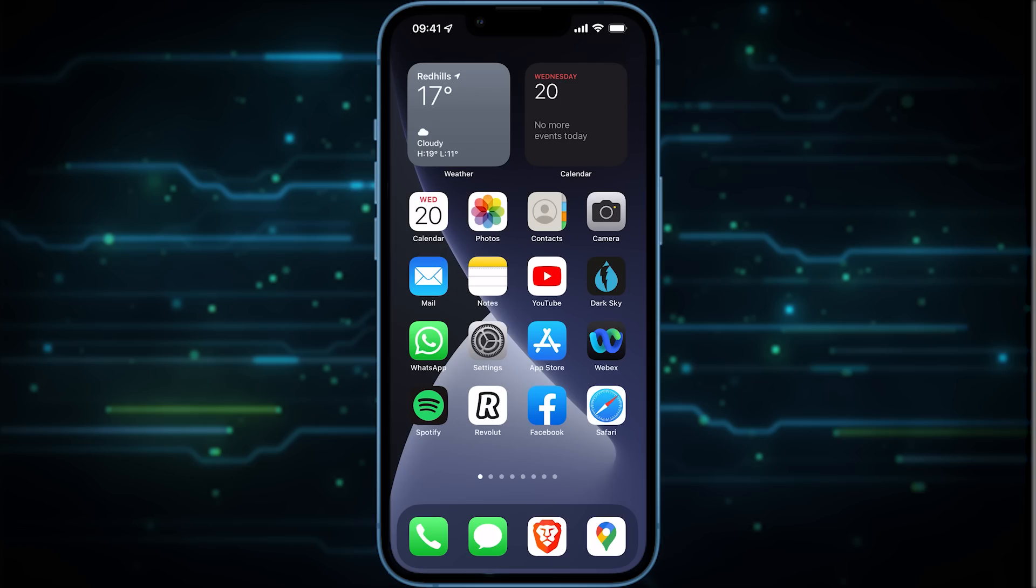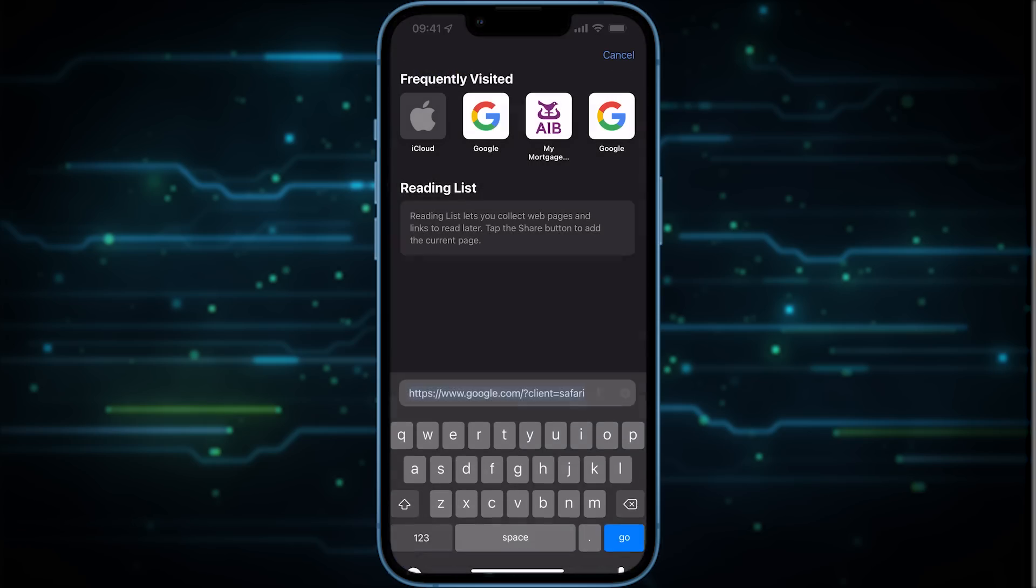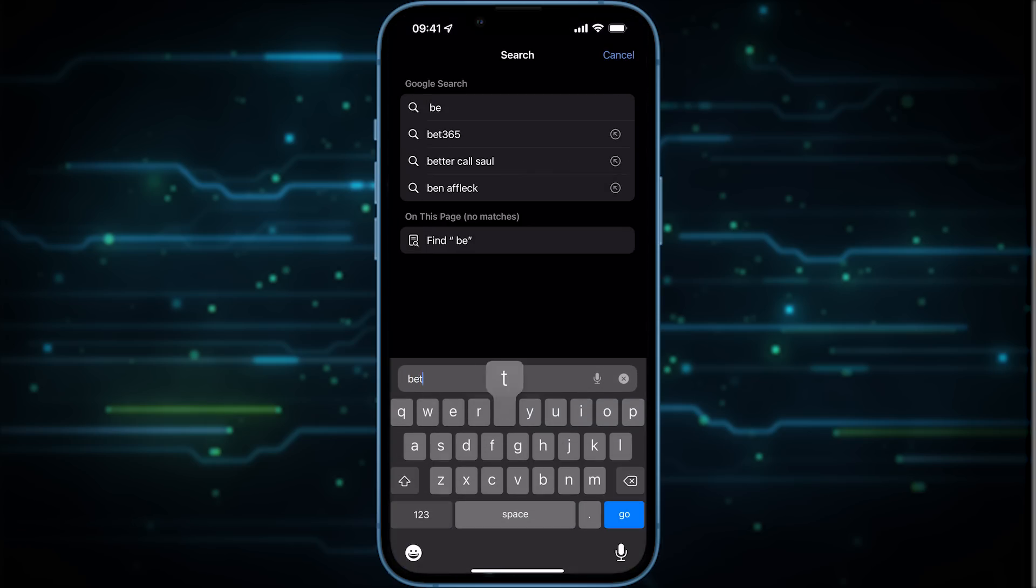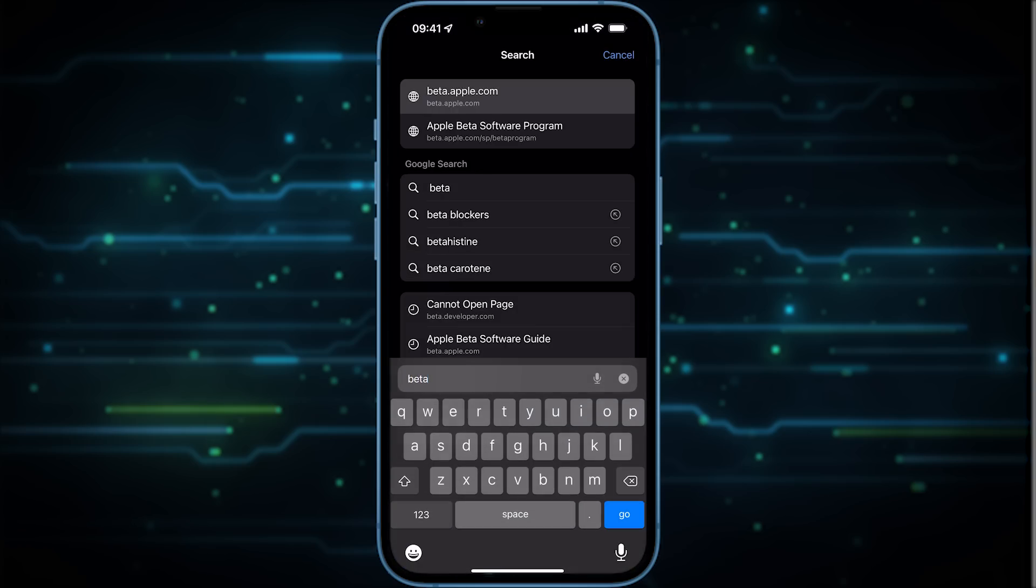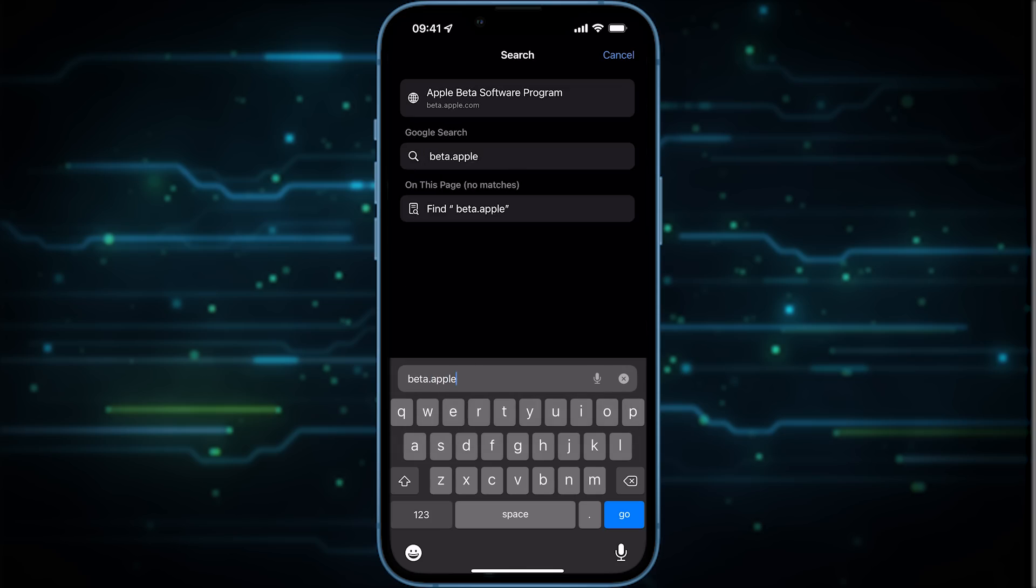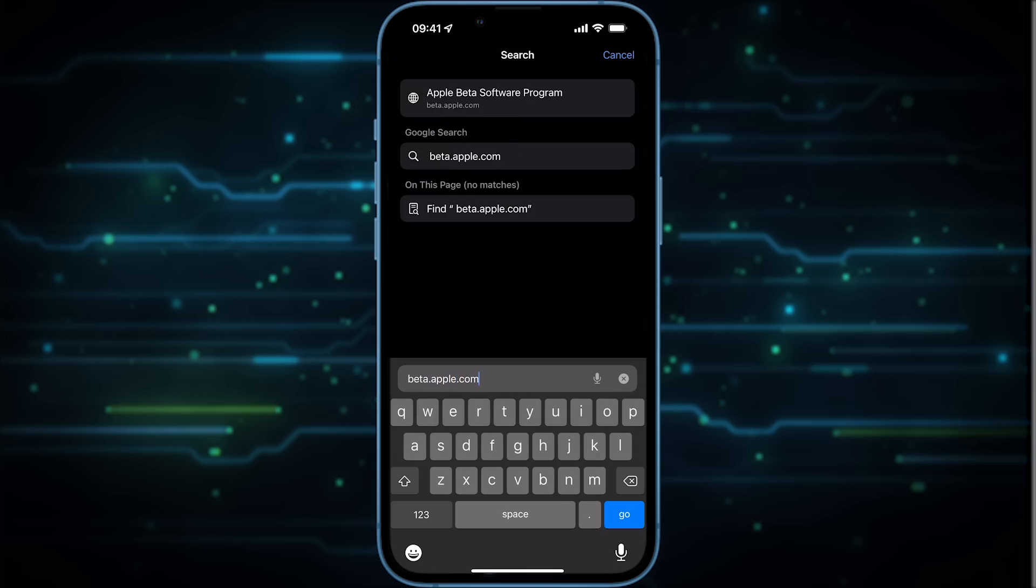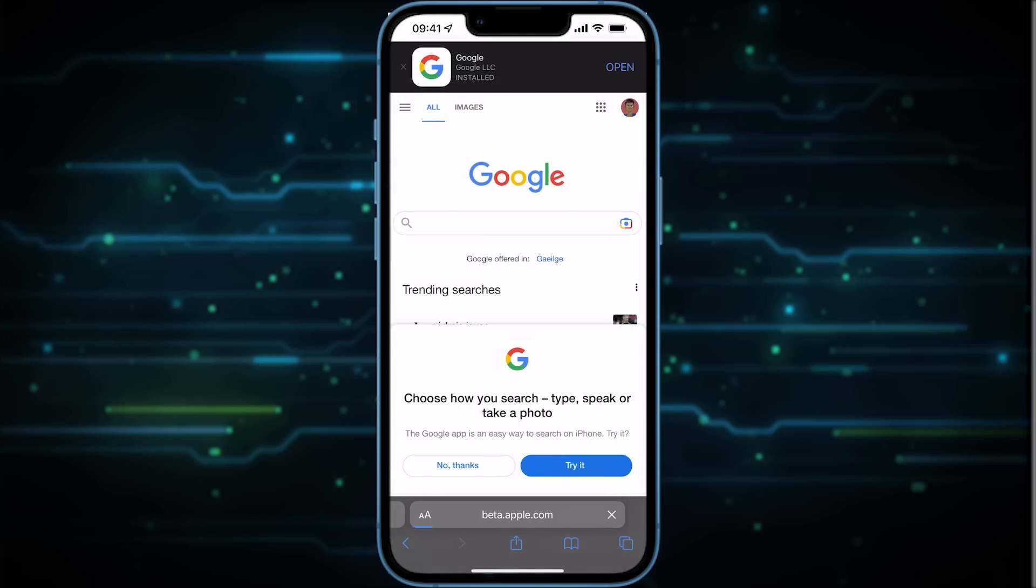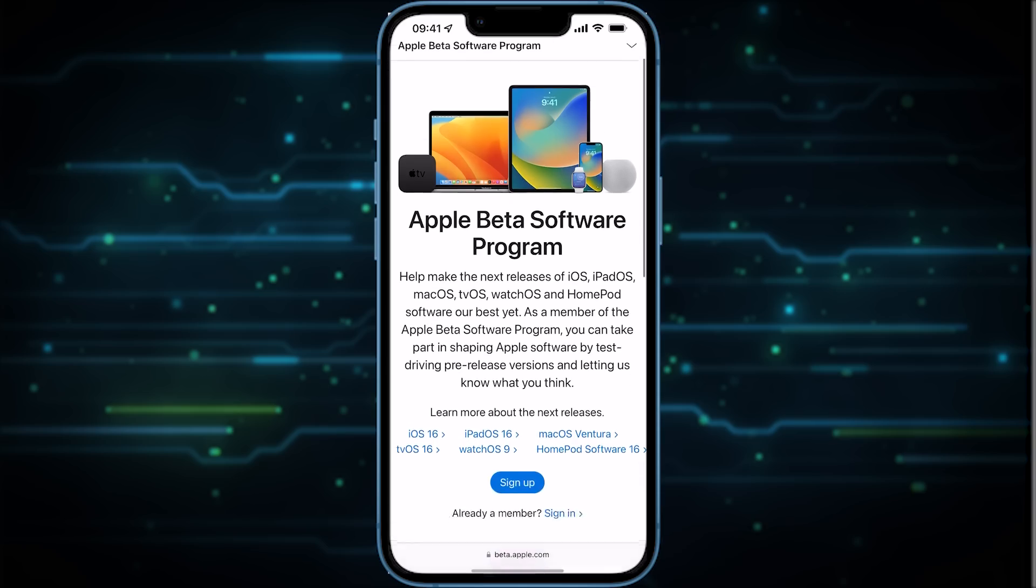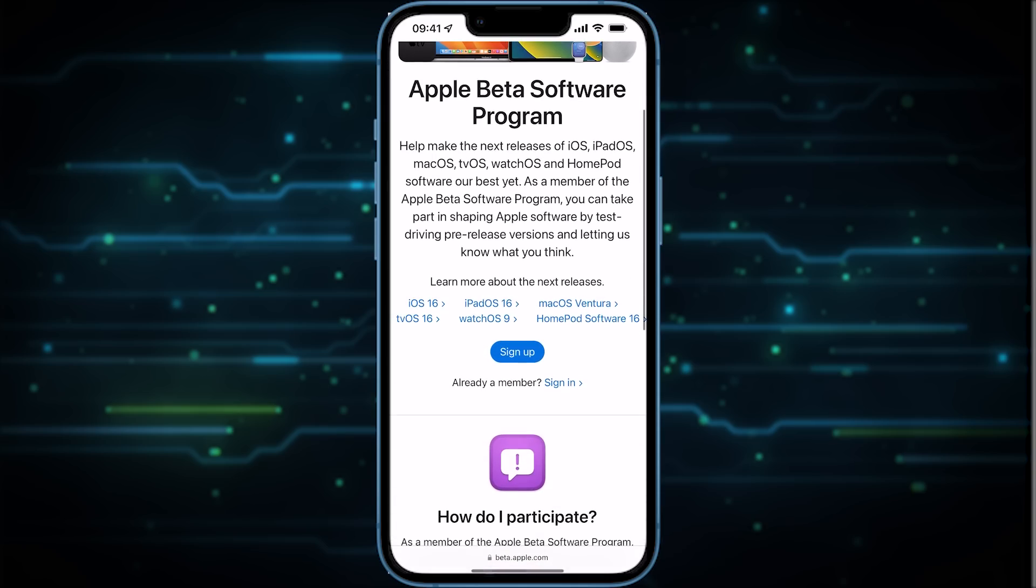Now the first thing is we need to open Safari and then we need to go to beta.apple.com. Then you need to scroll down and tap on either sign up or sign in, but usually sign in since you already have an Apple account.